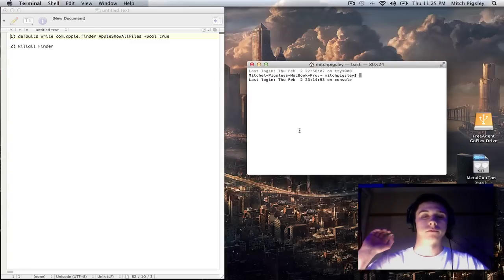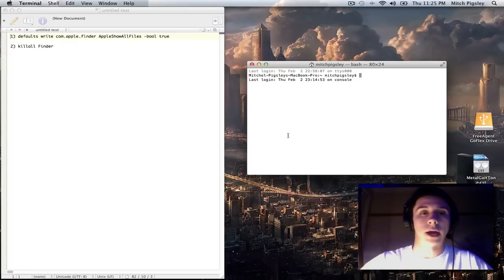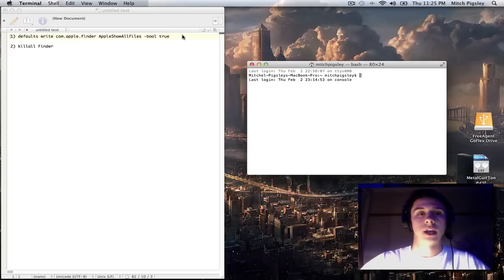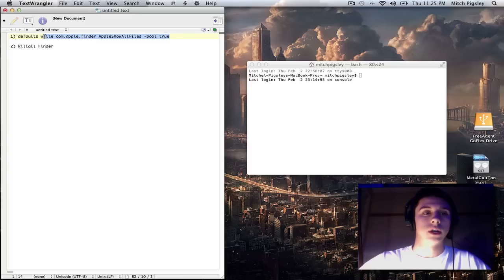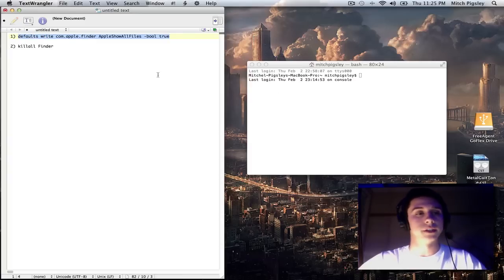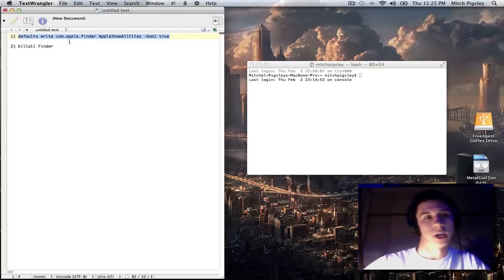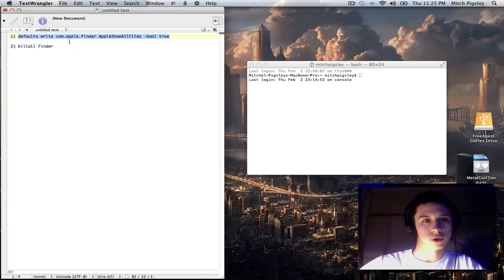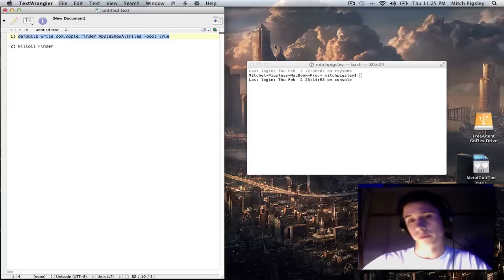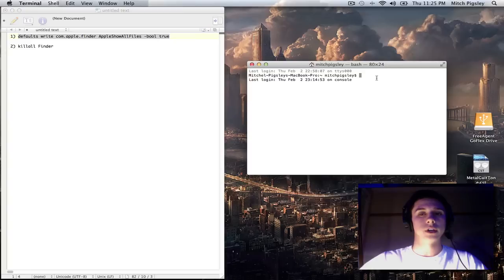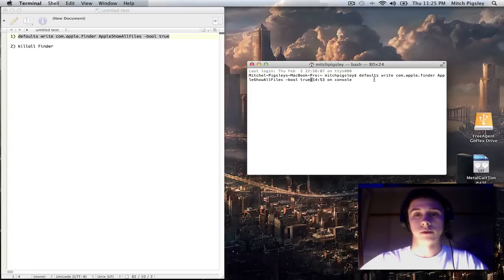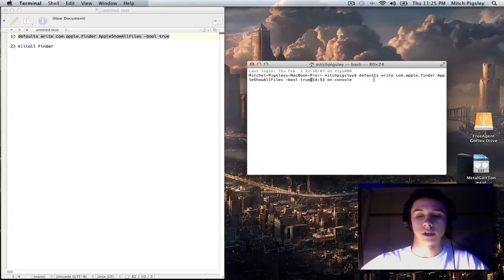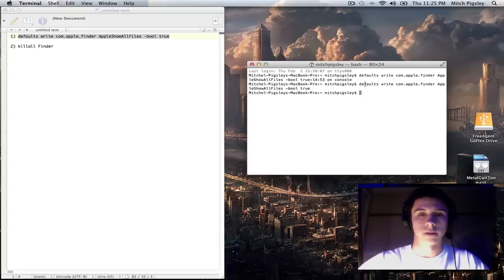Now, also in the description below, I will have a couple of commands that I'm going to want you to copy and paste into your terminal. And that is this first command: defaults write com.apple.finder AppleShowAllFiles boolean true. And what this does is it shows all the hidden files in your folders. Which is fun stuff.